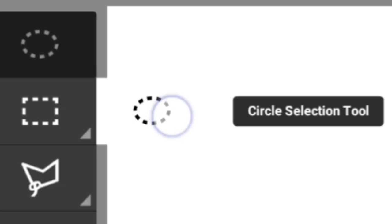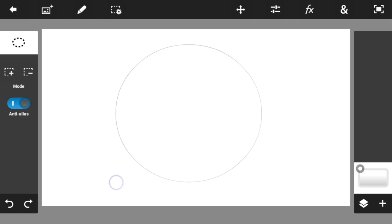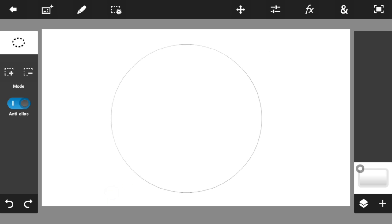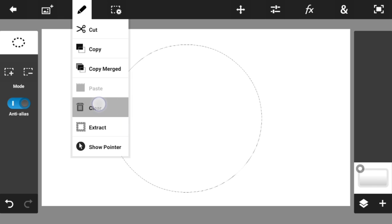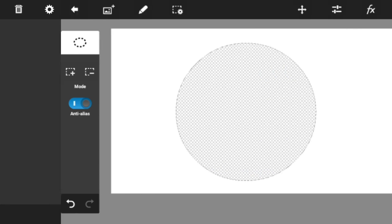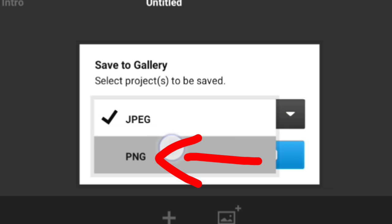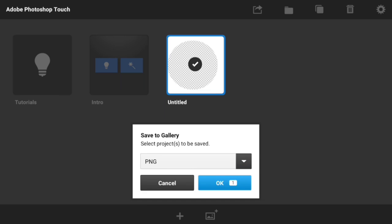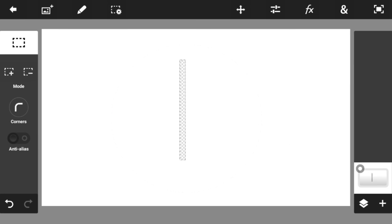Now I'm going to be using the circle selection tool to draw a circle around the project just like this. Once you're done, hit on this pen button right over here and you should see a feature that says clear — just hit on clear and it should create a hole just like this. The next step is to save the photo, but make sure that the photo format is set to PNG. If you set it to JPEG, the tutorial will not work.